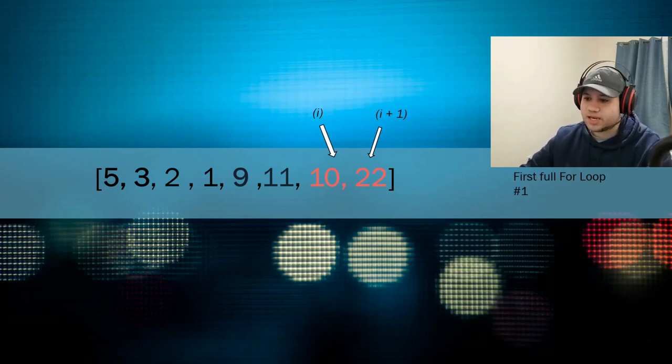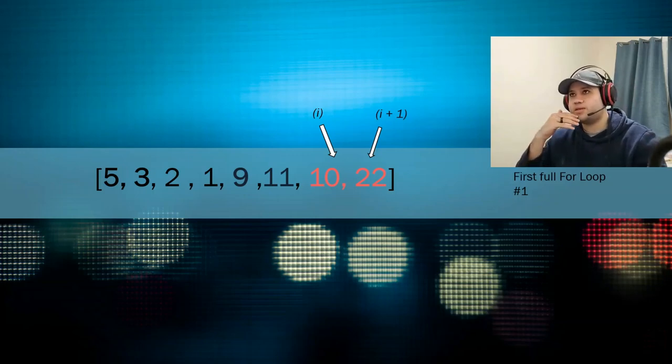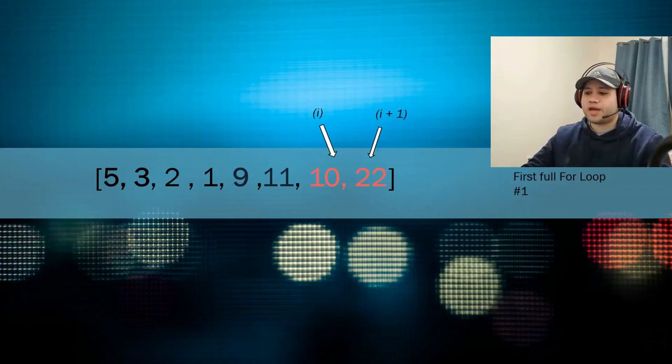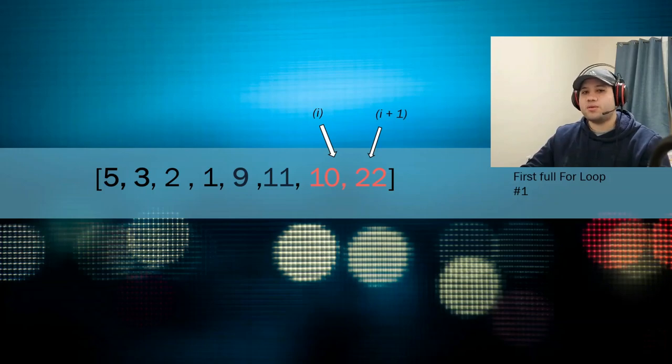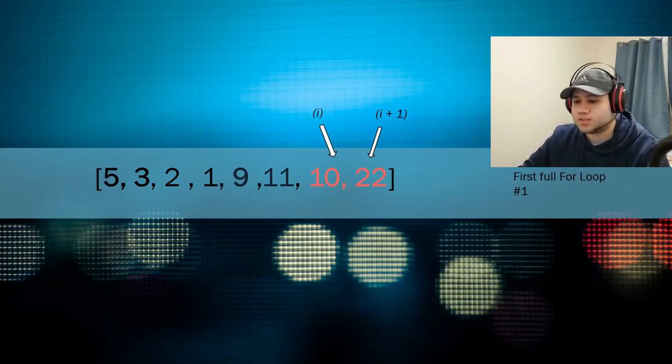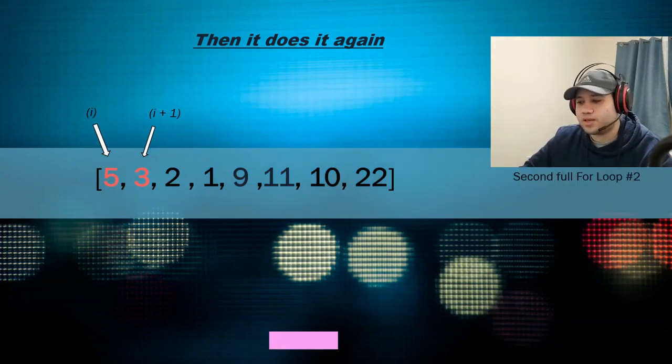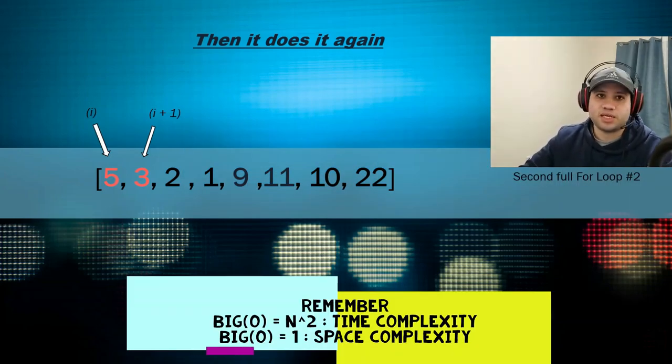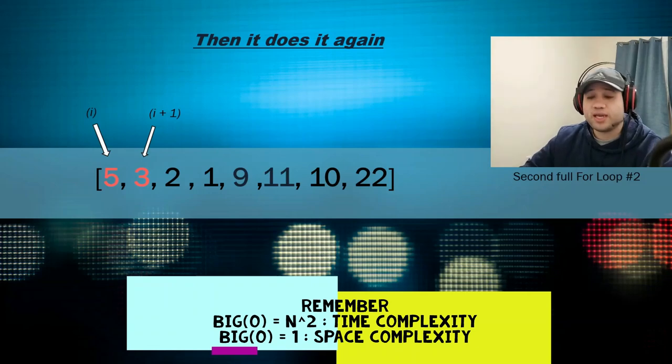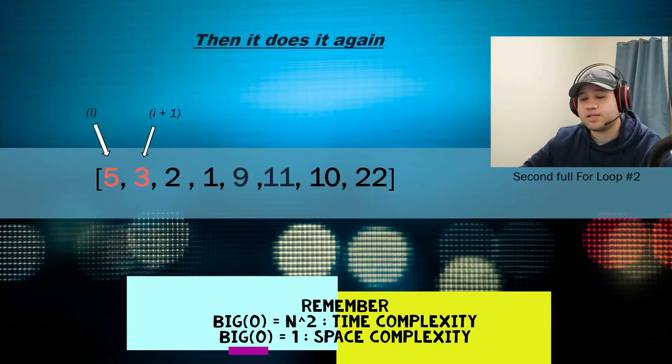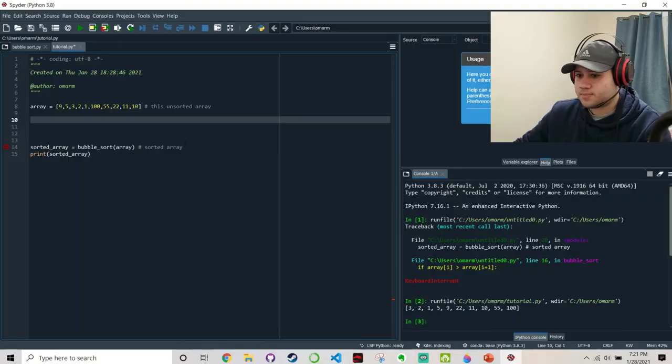So as you can see, it's starting to become more and more sorted. But you have to do this more than once. You have to do this whole pass more than once. So you keep doing this over and over and over again until it is completely sorted. That is the idea behind bubble sort. And now let's have a look at the Python code behind it.